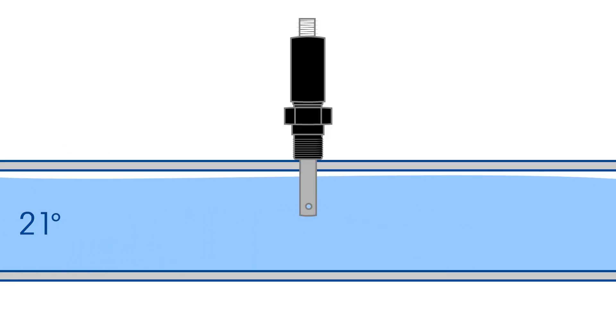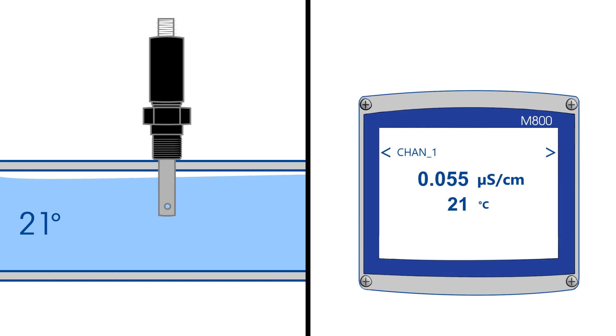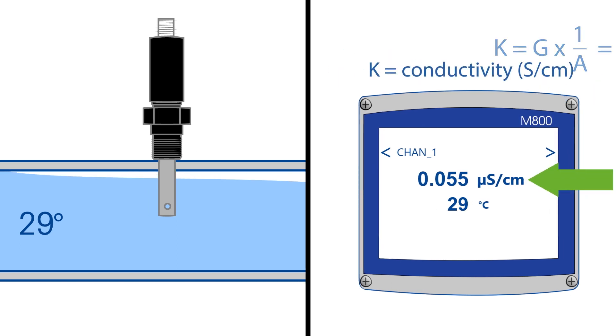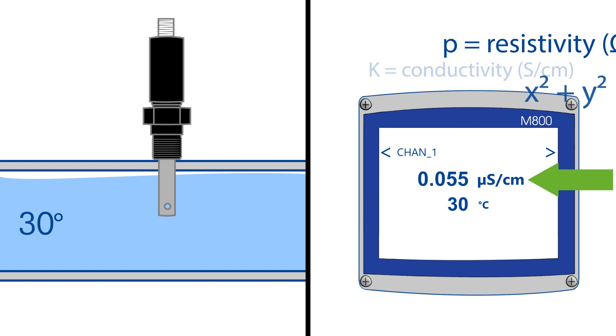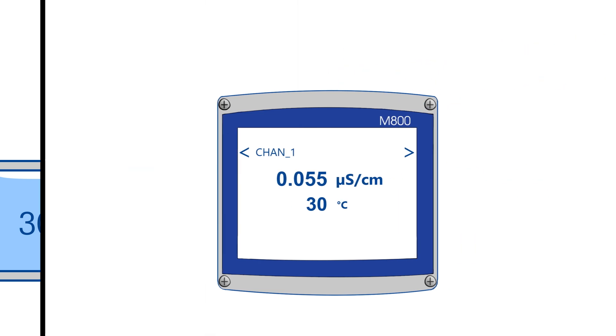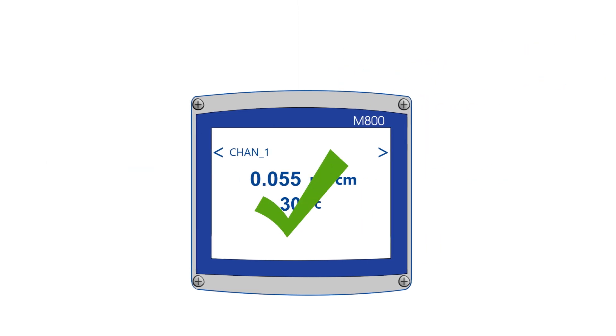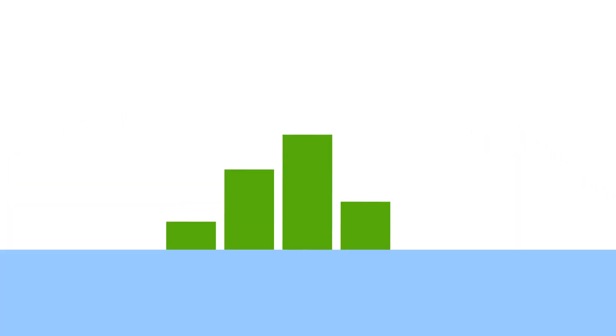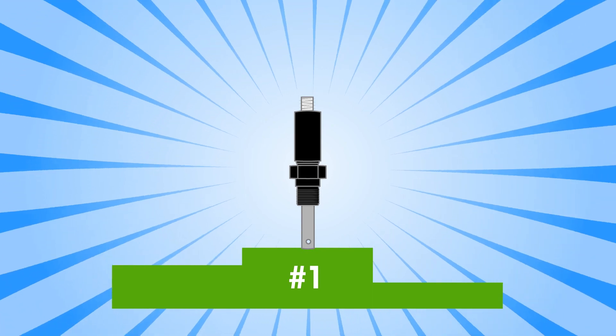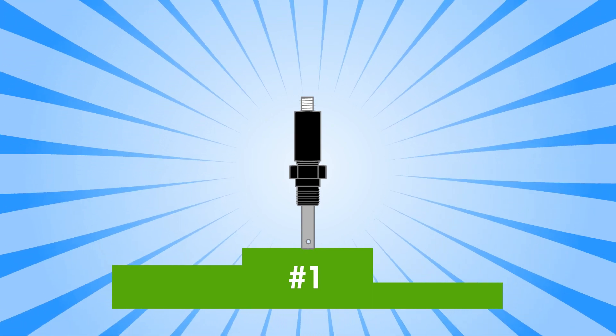Unicon has a highly accurate temperature sensor and uses unique algorithms that can accommodate temperature differences in all applications for precise conductivity measurement. This precision, along with Unicon's wide range capabilities and robust digital measuring circuit, makes this conductivity sensor unequaled in the industry.